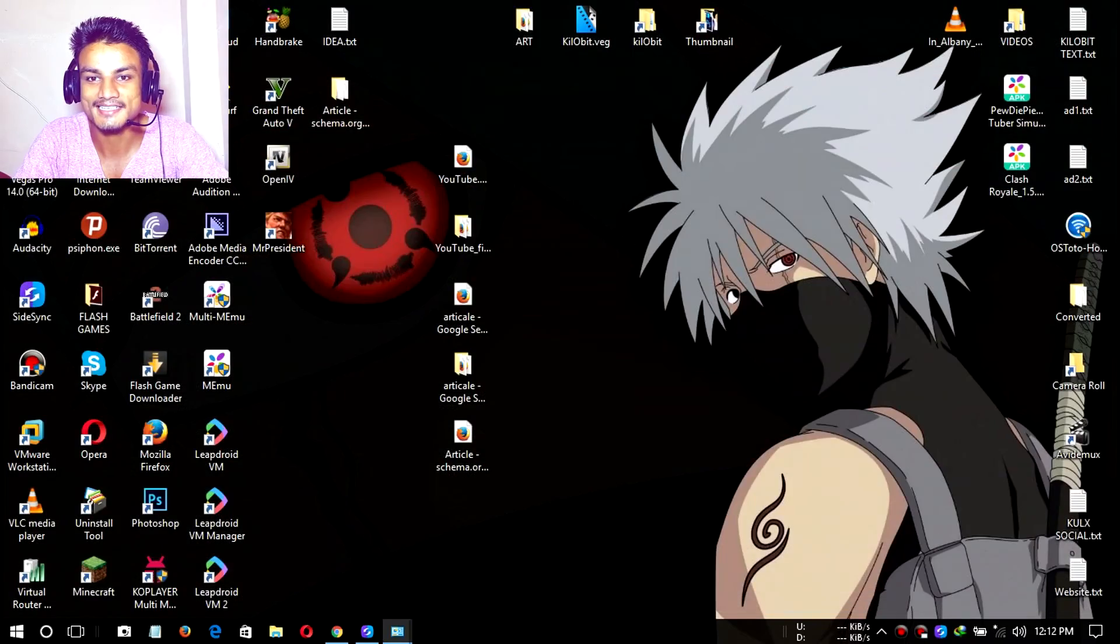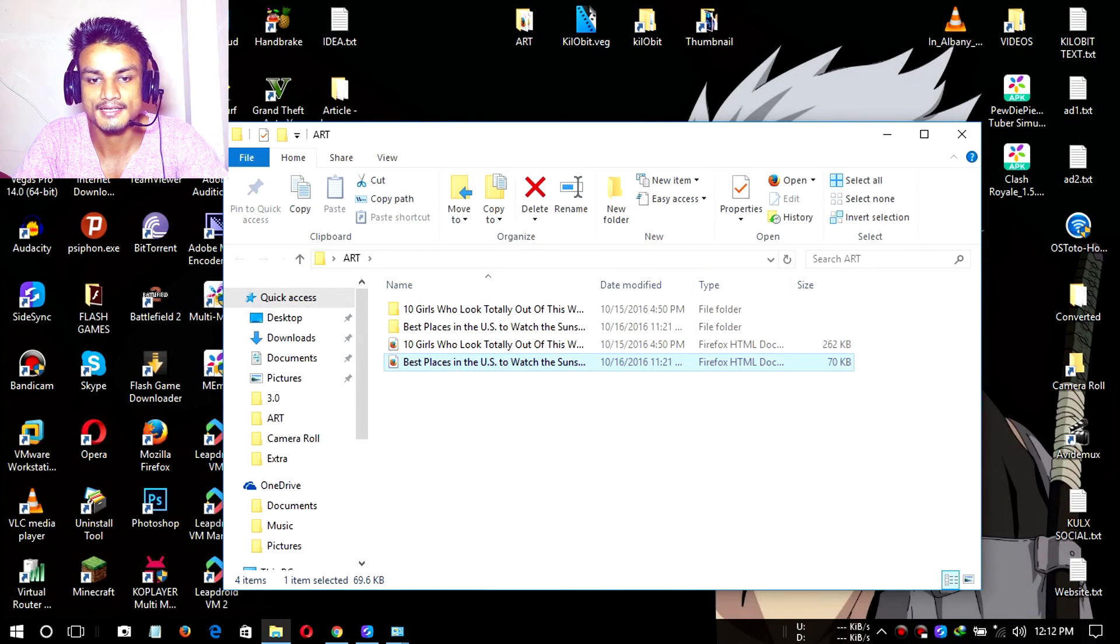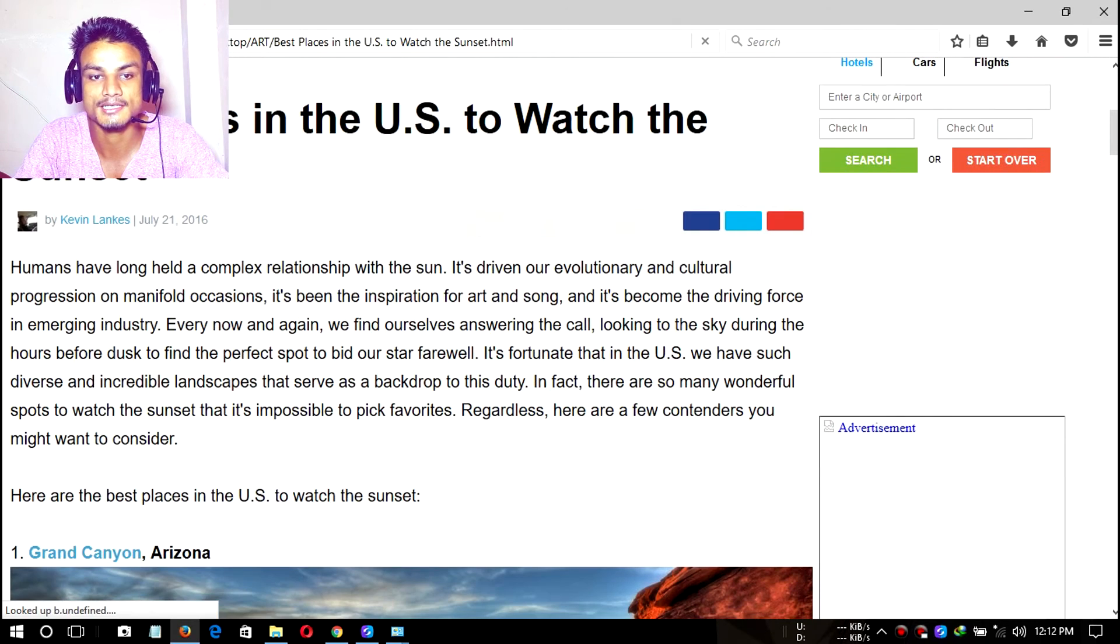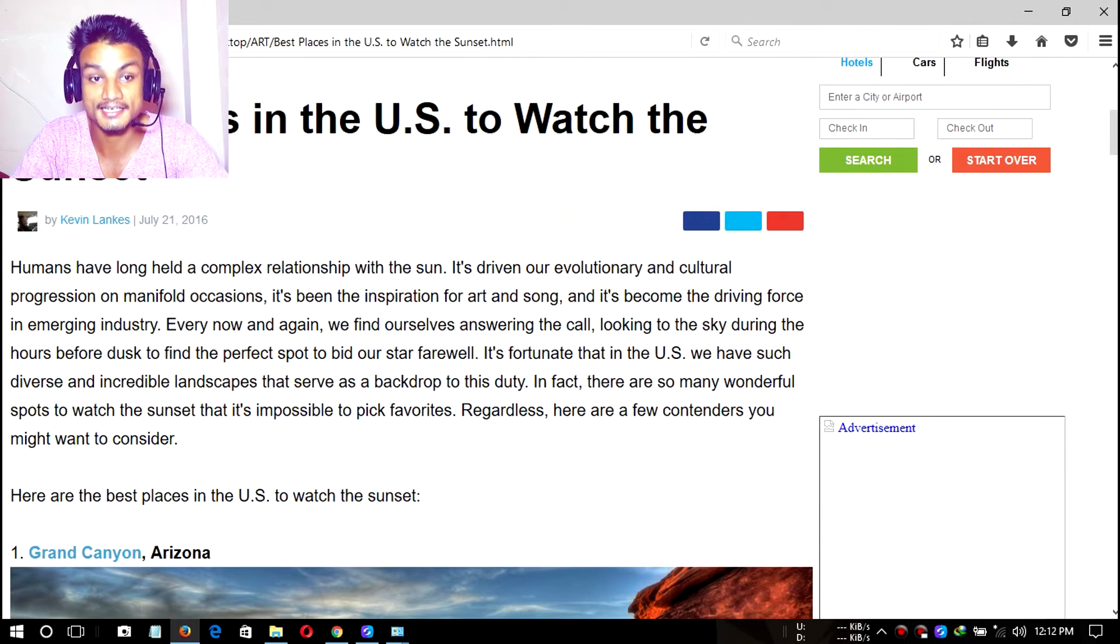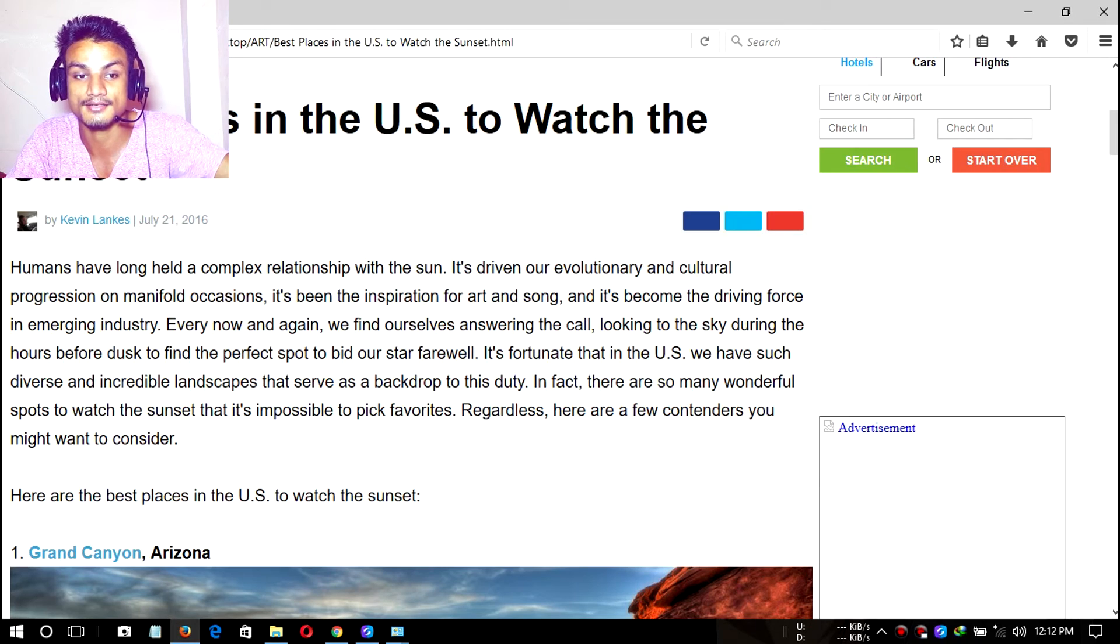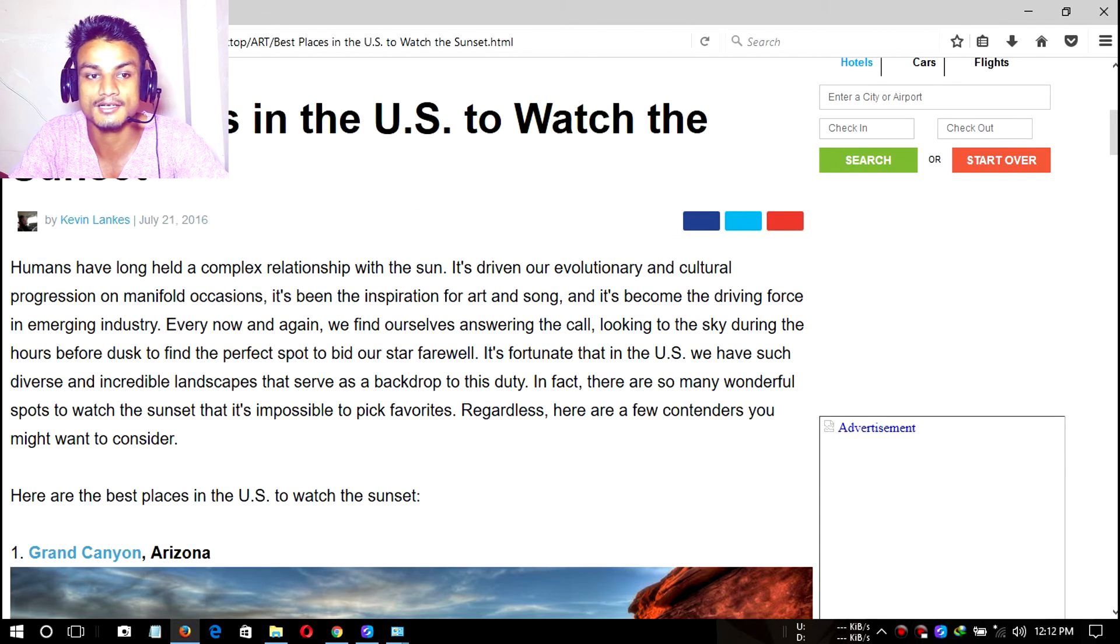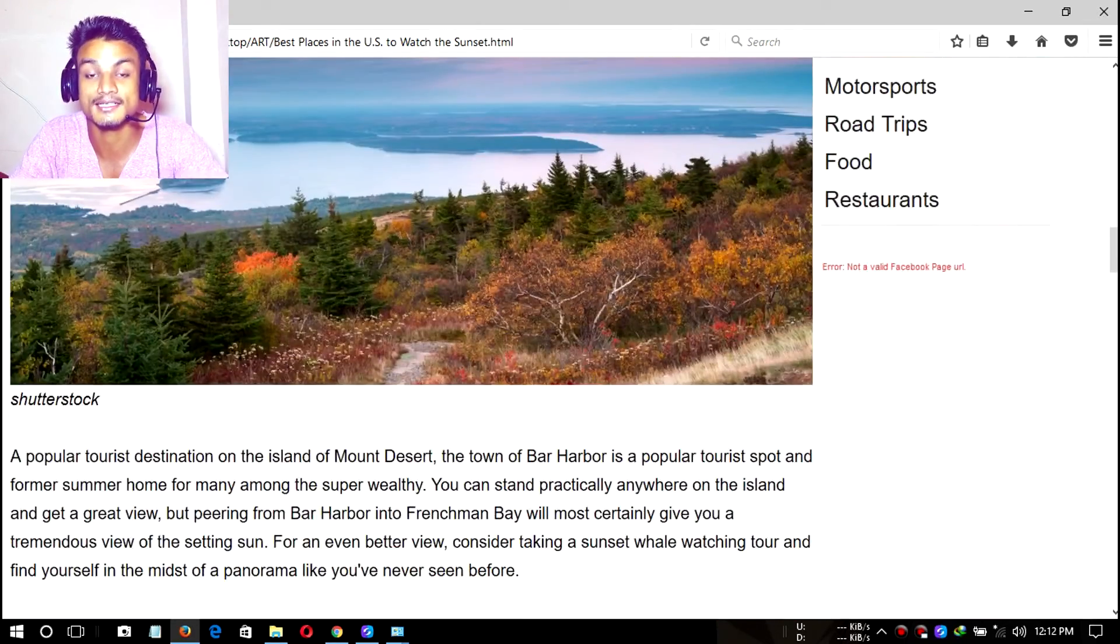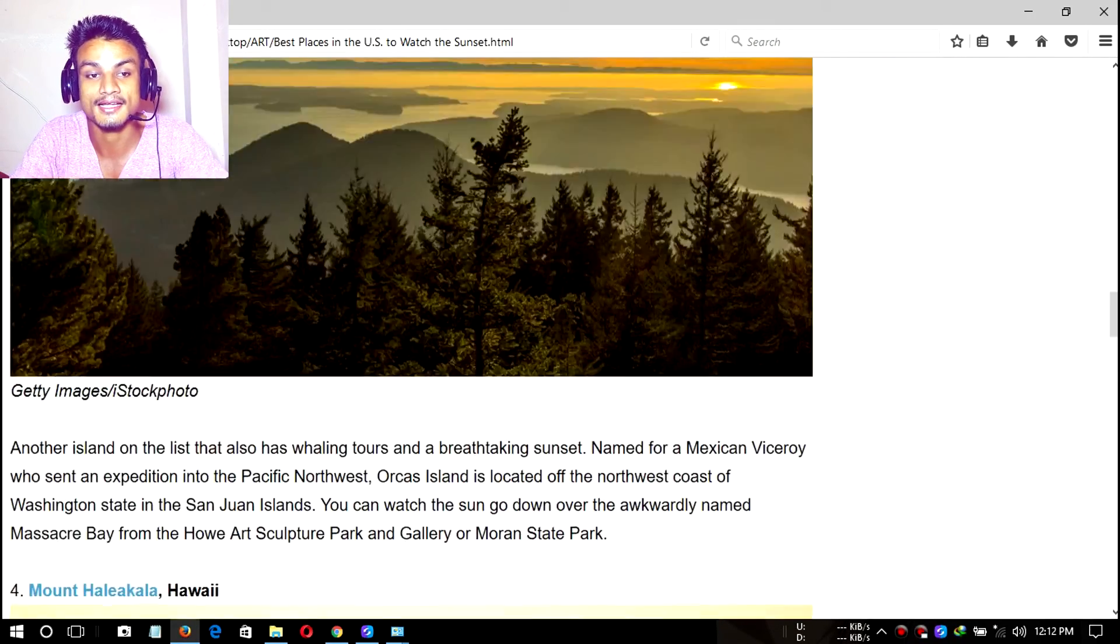As you can see, I have a few articles saved here to see later, like this best places in the U.S. to watch the sunset. I didn't have time that day, I think. I don't know when I saved it, but it's been a long time. So I wanted to read it later, so I saved it. And now I'm reading because sometimes I don't have internet connections, so that's why.